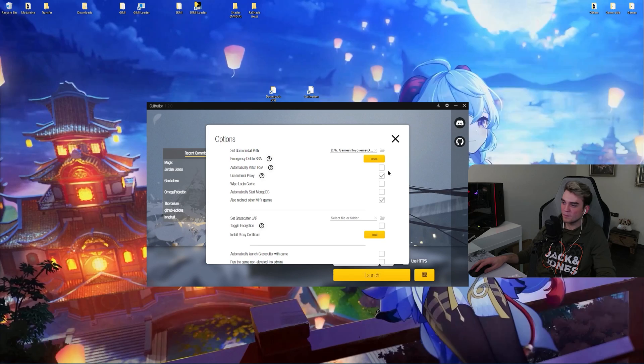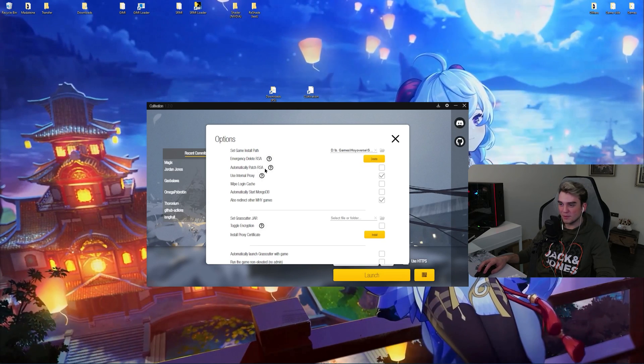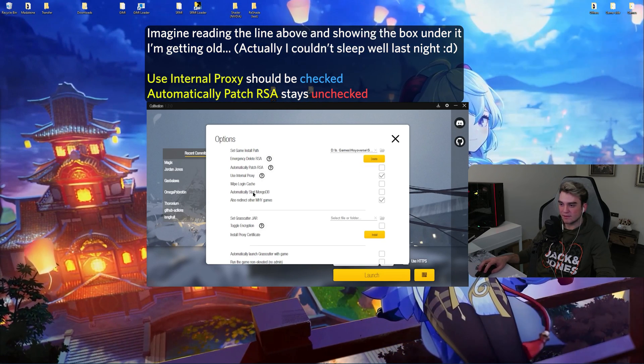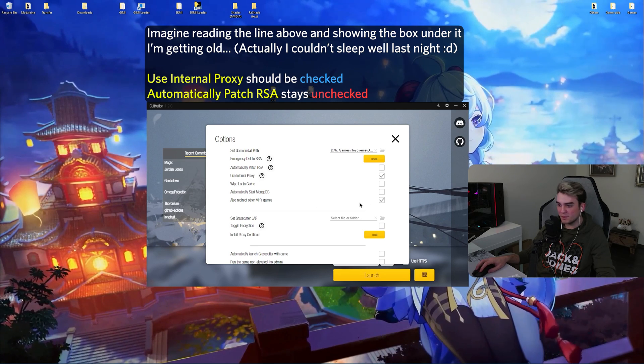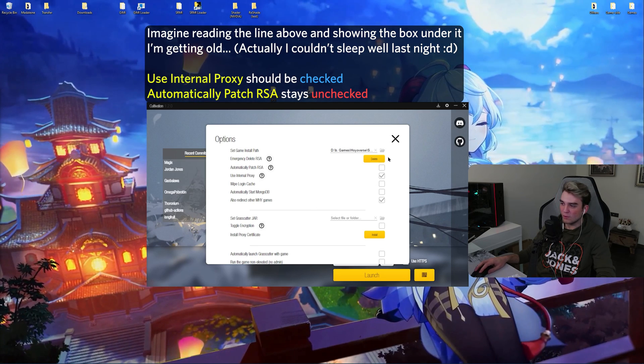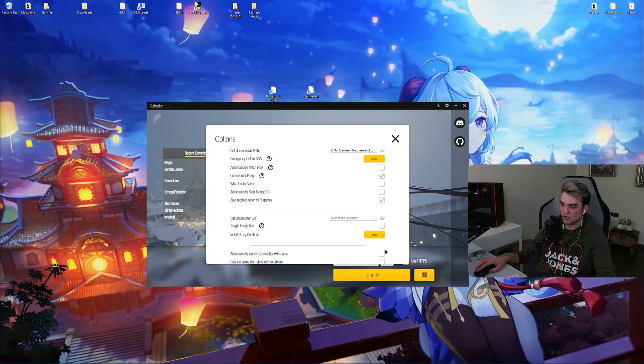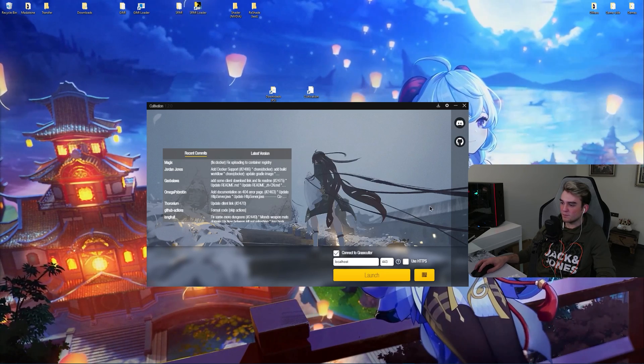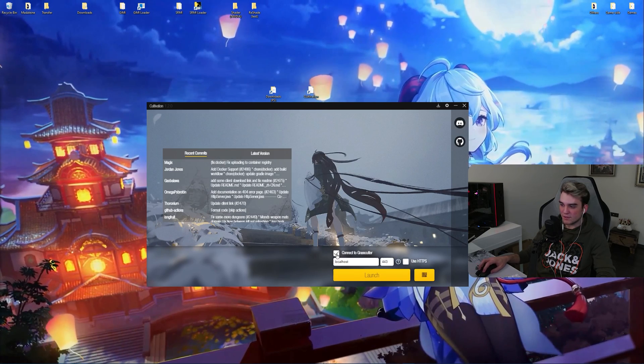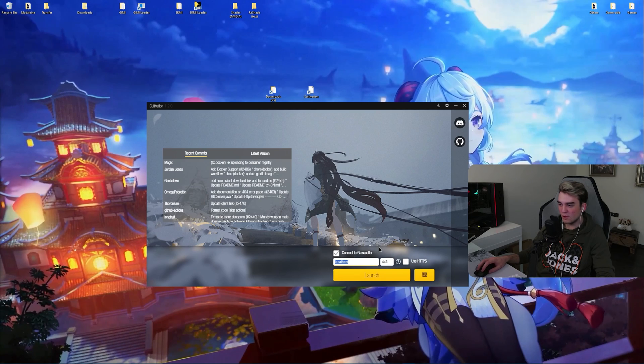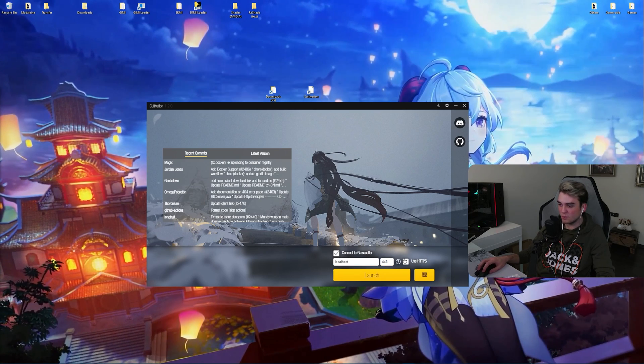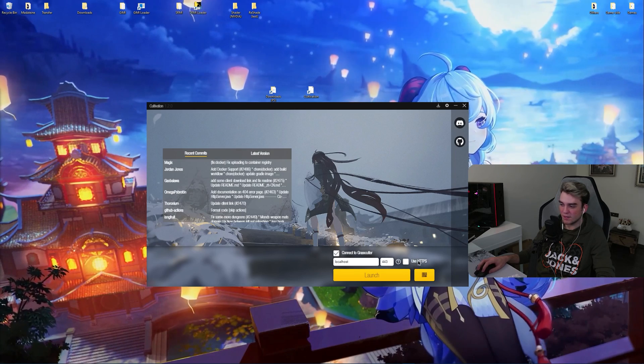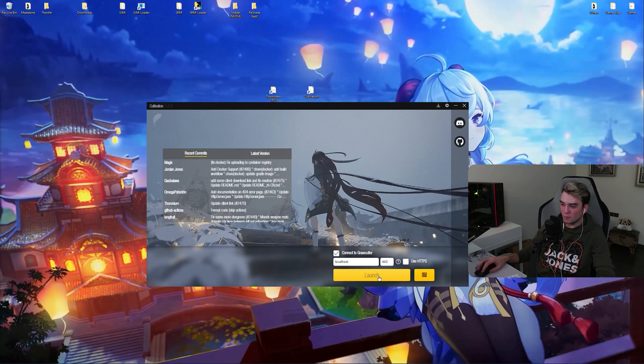Now make sure that automatically patch RSA is selected. Also redirect other miHoYo games could be selected. Doesn't matter. And all the other ones are not checked. Alright. Now connect to grasscutter is enabled. Localhost should be your server address. 443 is your port. And use HTTPS is not checked.